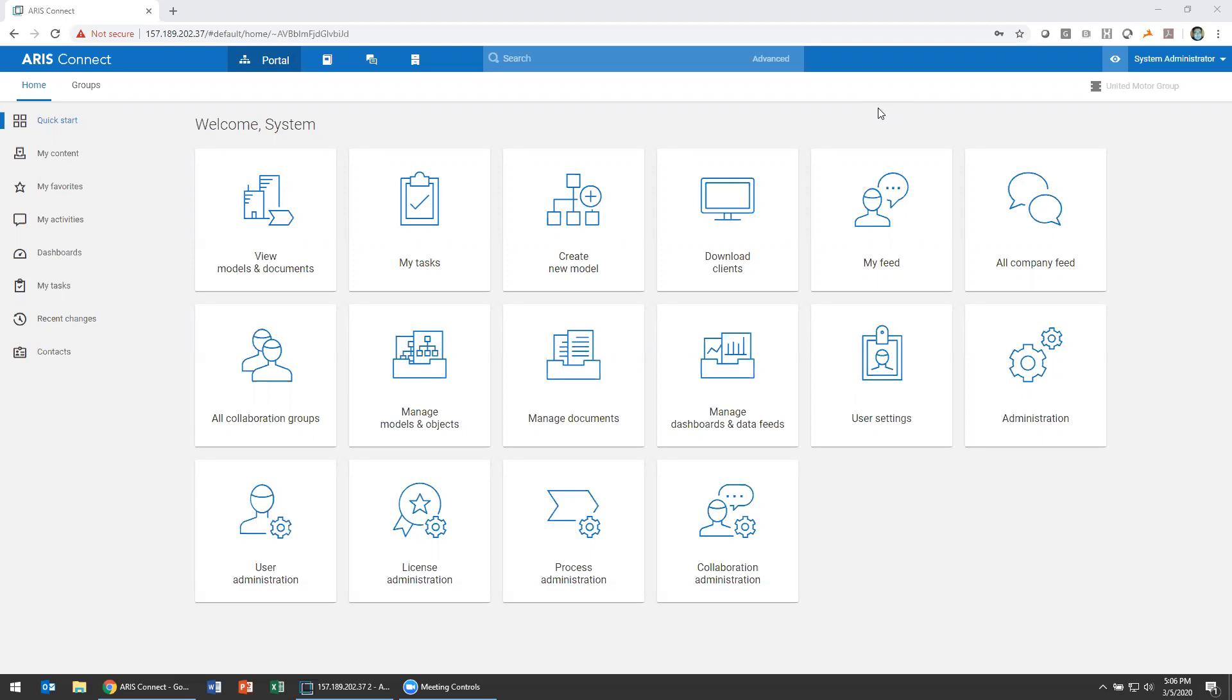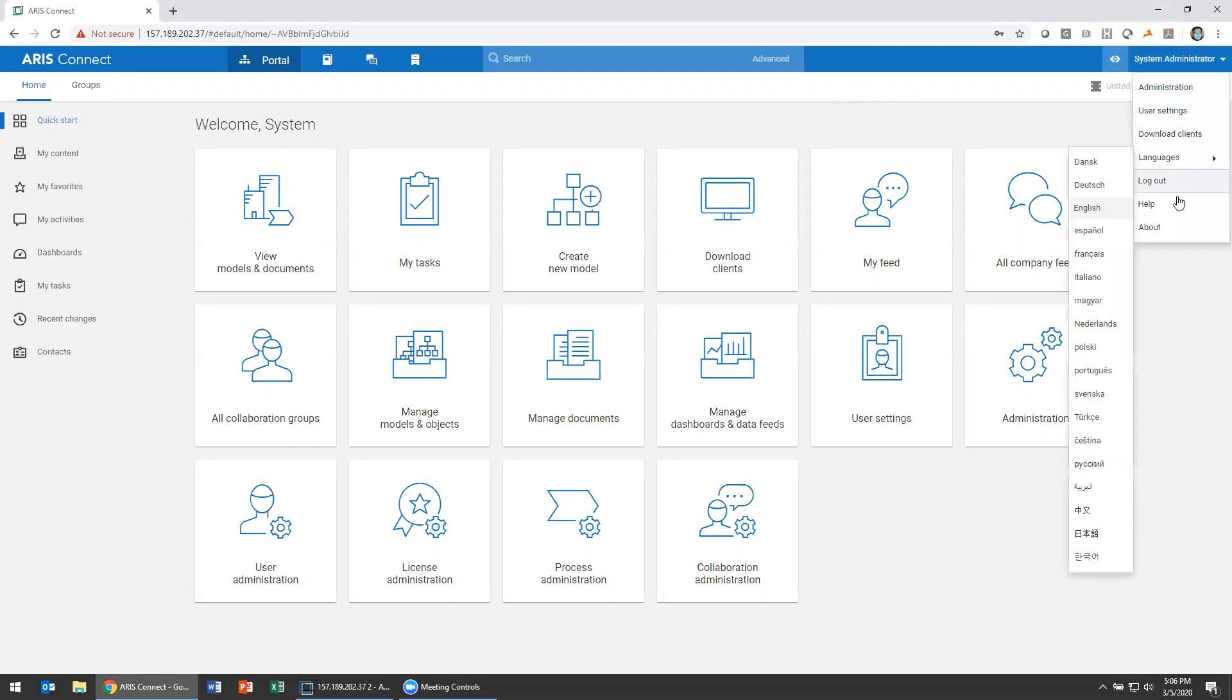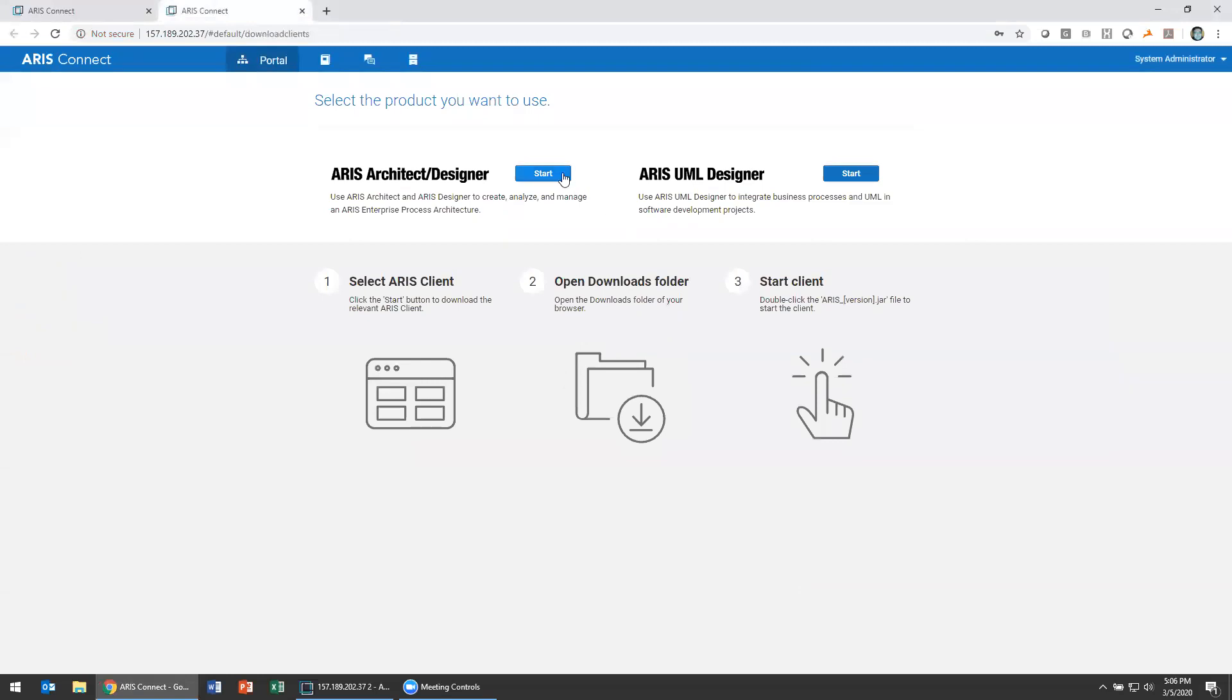Now to do that I'm going to use the ARIS architect module today. So I'm going to go over to my administration as system administrator and choose download clients that'll let me launch my ARIS architect or designer from ARIS connect, or if you have the jar file you can just fire that up.